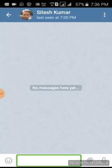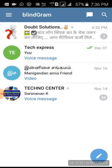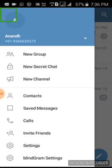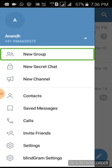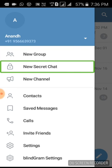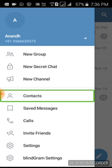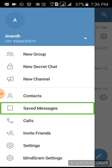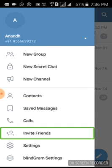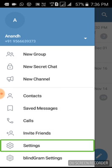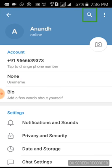Now we will check the next button. Click to open navigation menu. Show Accounts, New Group, New Secret Chat, New Channel, Contacts, Save Messages, Calls, Invite Friends, Settings — click on Settings.